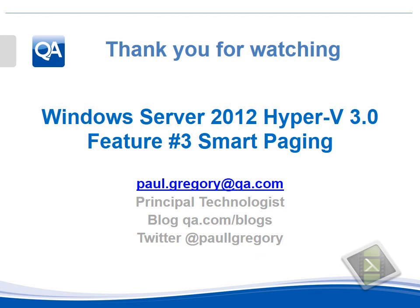Thank you very much for watching this video. On the summary slide at the end are my contact details. Please feel free to keep in touch. Thank you. Goodbye.